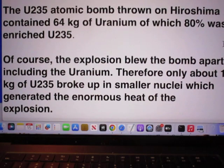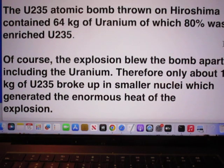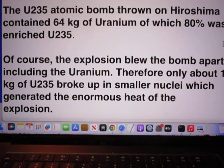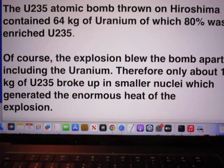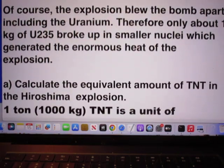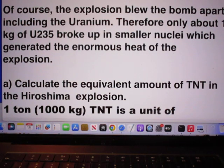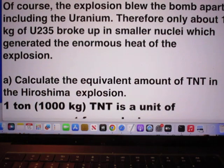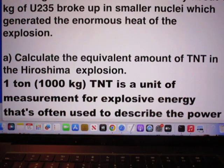The uranium-235 atomic bomb thrown on Hiroshima, August 6, 1945, 8:15 am, contains 64 kilograms of uranium, of which 80% was enriched uranium-235. Of course the explosion blew the bomb apart, including the uranium. Only about one kilogram of uranium-235 during that explosion broke up in smaller nuclei, which generated the enormous heat of the explosion.